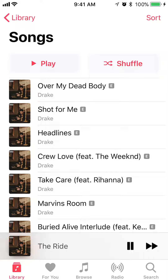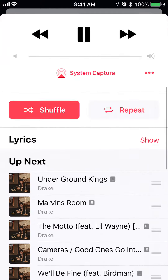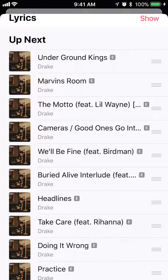From here you can tell that the original order was actually "Over My Dead Body," but now it's playing "The Ride" as the first song. And if you scroll down, it's showing you the order that it has shuffled this entire songs library.